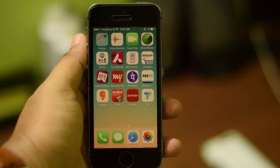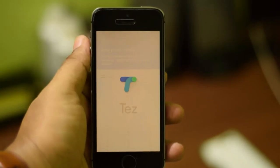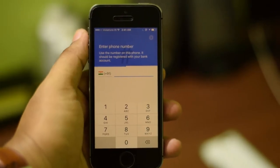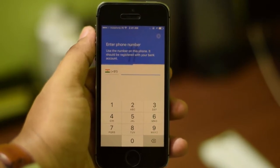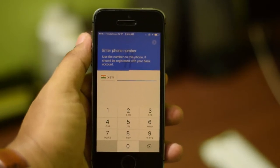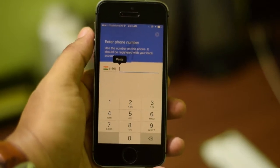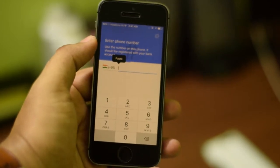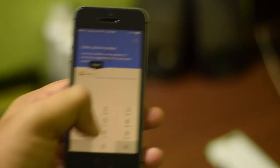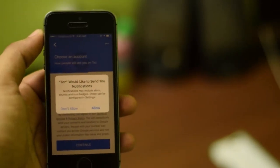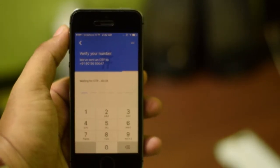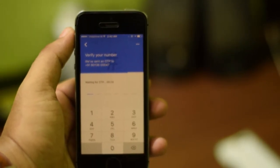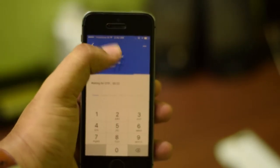Once you are done installing the app, open it and it will ask for your phone number. On Android it shows the language option first, however on iOS you go directly to entering your phone number. Enter your phone number and hit next — it will ask whether you want to allow notifications. After you choose your Google account it will send an OTP to your phone which you enter to proceed.